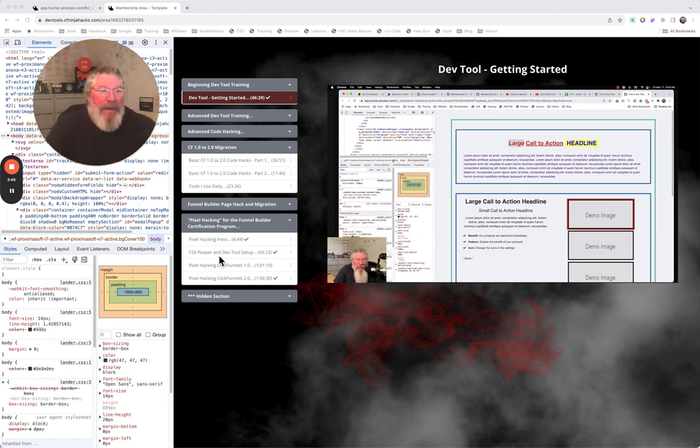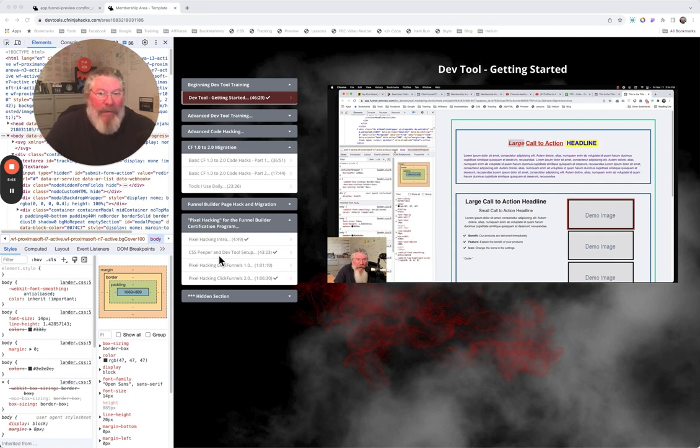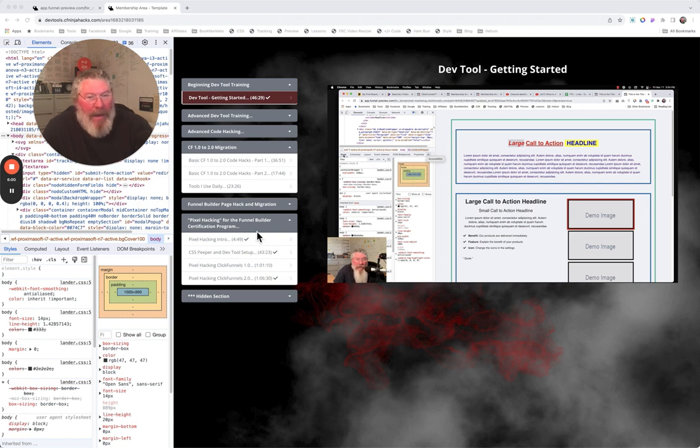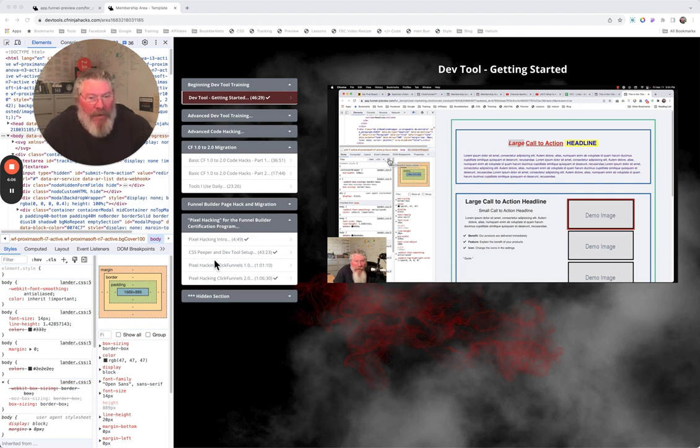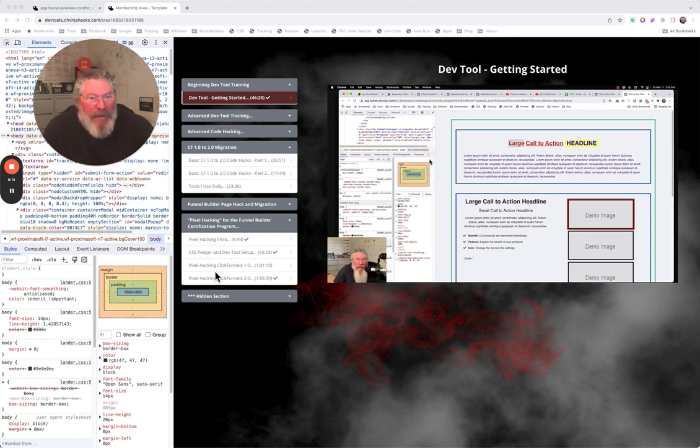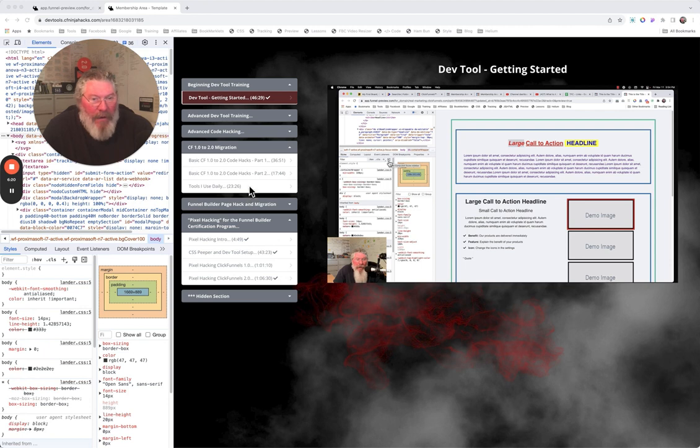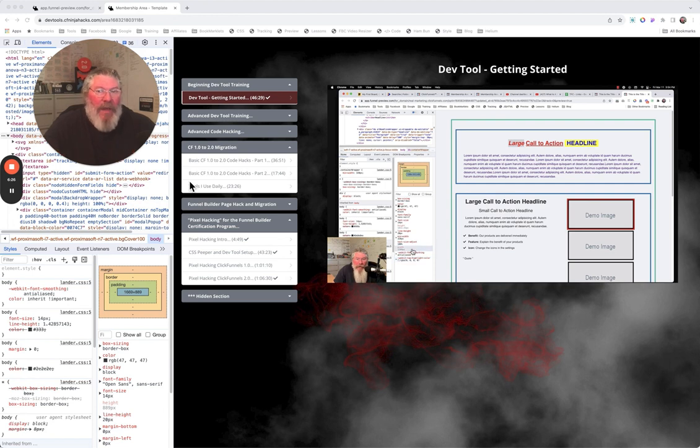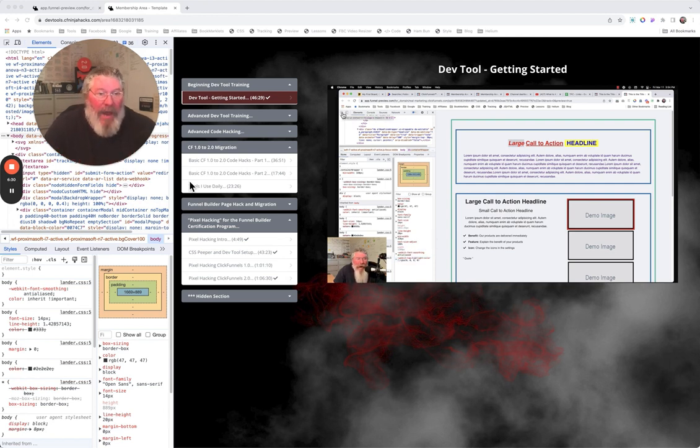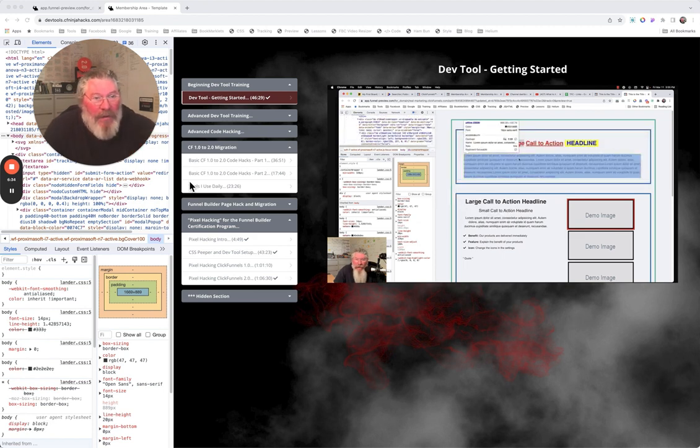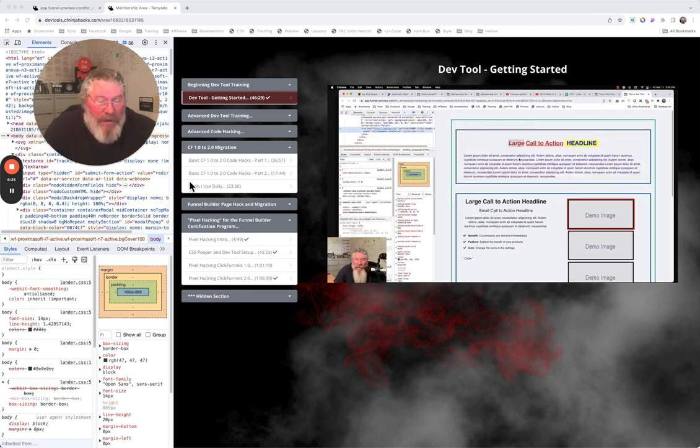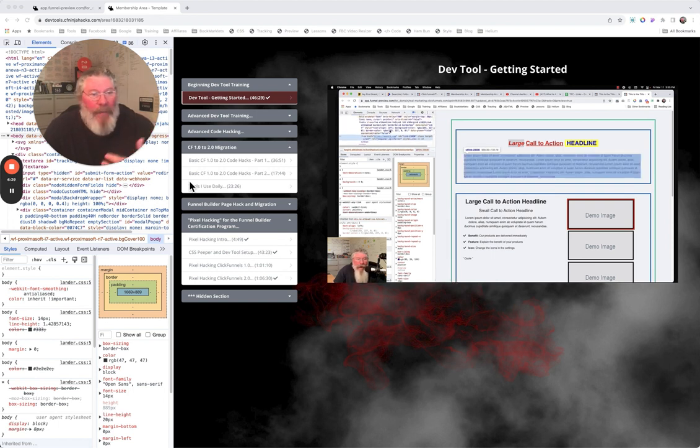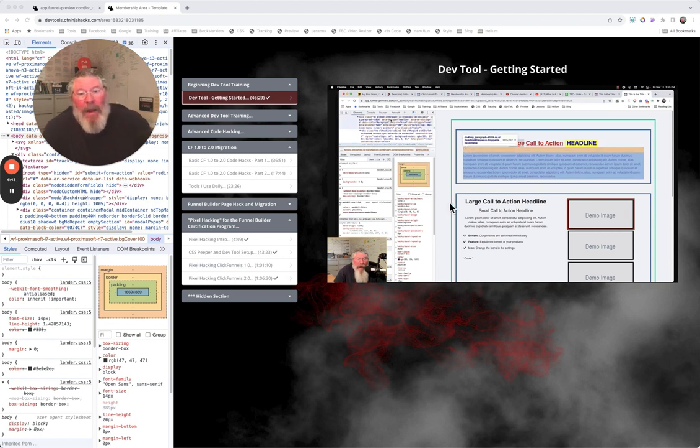Where you might want to start, if you decide to take me up on this offer today, is down here in the pixel hacking for the Funnel Builder Certification Program, because this is more beginner-level stuff. I even talk about using other tools other than the dev tools. I talk about using CSS Peeper and some other tools in here. Also, in the CF 1.0 to 2.0 migration, I talk about a bunch of different tools I use on a daily basis. So this isn't 100% about the dev tools. I throw in a bunch of other stuff, because there's a lot of stuff you use on a daily basis, especially when it comes to colors and gradients and basically anything you want to do.